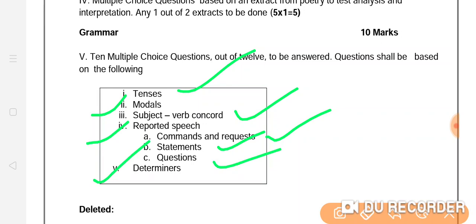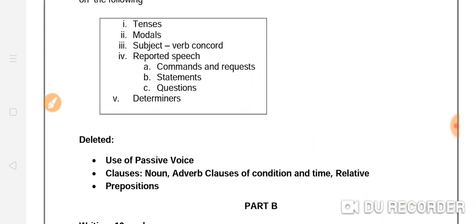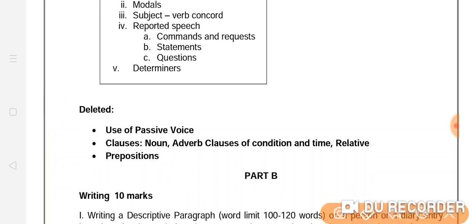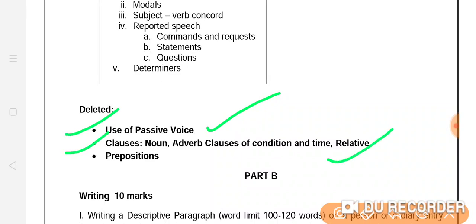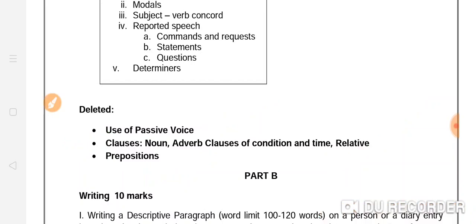Now we will see the list of deleted grammar topics. From the grammar section, the following have been removed: Use of Passive Voice — no questions from this. In Clauses: Noun and Adverb Clause of Condition and Time, and Relative Clauses — these will not be asked. Prepositions questions will also not come this time. These grammar topics have been removed according to the new syllabus prescribed by the Central Government.